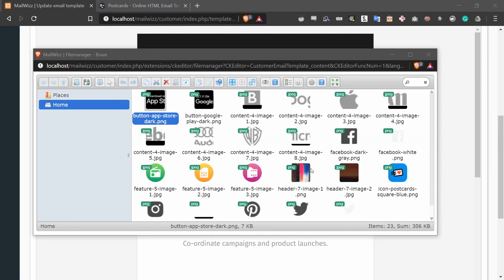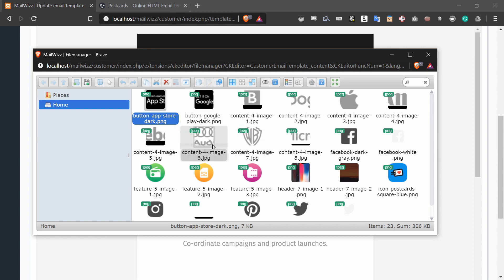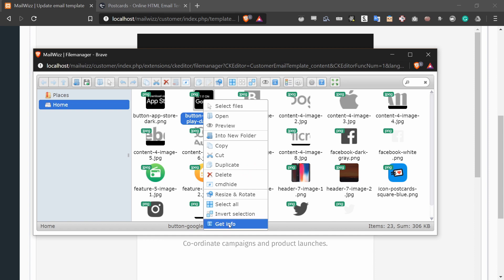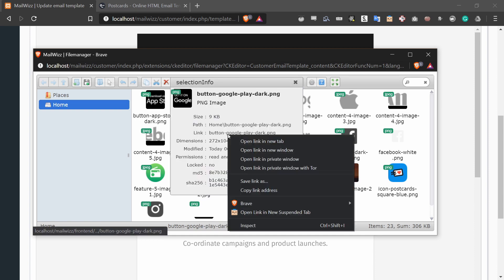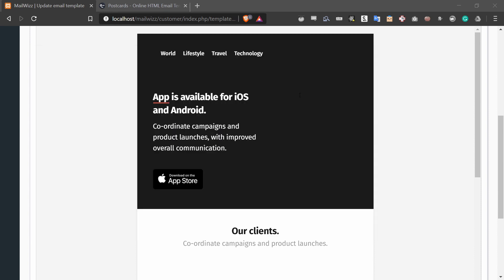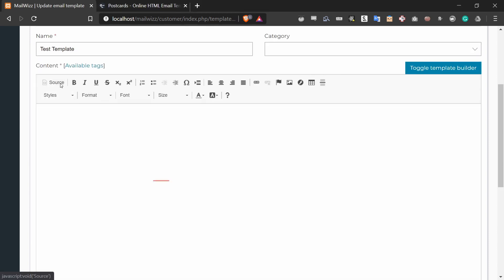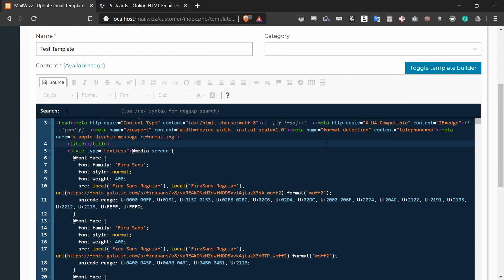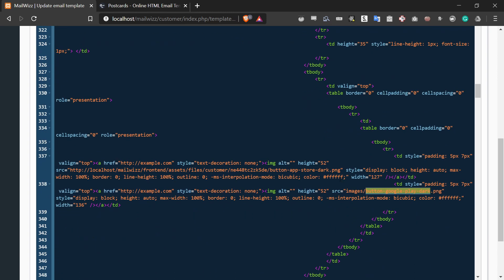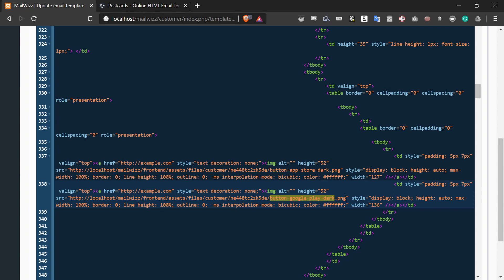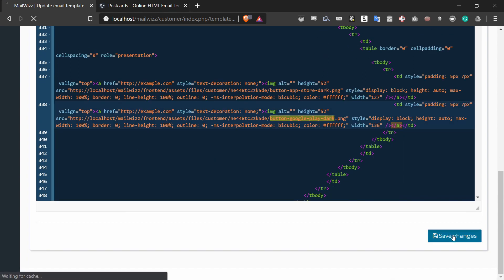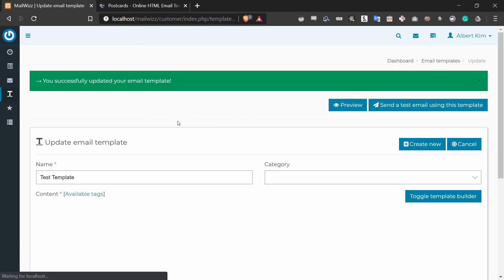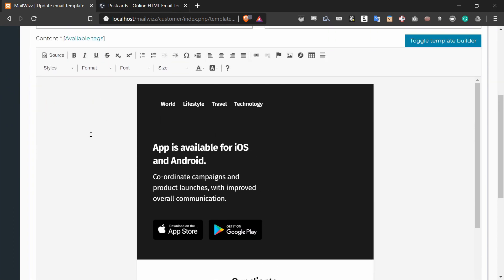I already have my file manager open. The next image will be button-google-play-dark. So I'm going to press 'Get Info', right-click the link, and press 'Copy Link Address'. Then I go back to the source code, search for 'button-google-play-dark', and here it is. I highlight the source text and paste in the new URL, then press Save. And there we go — a new image.